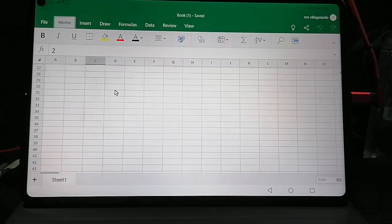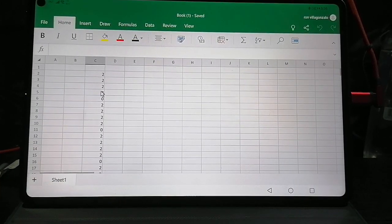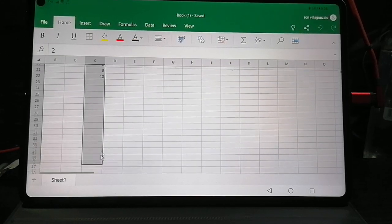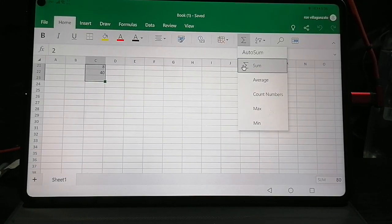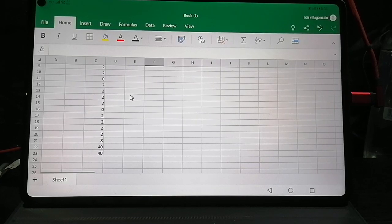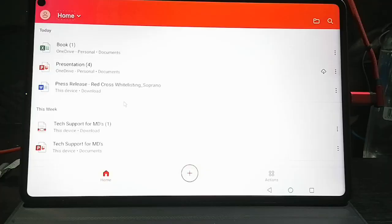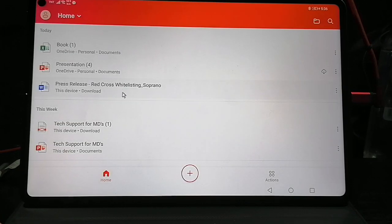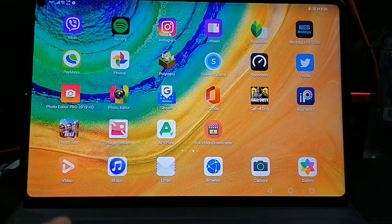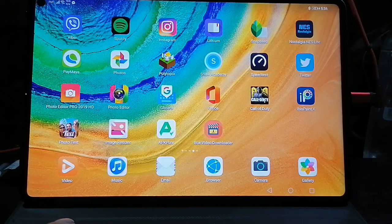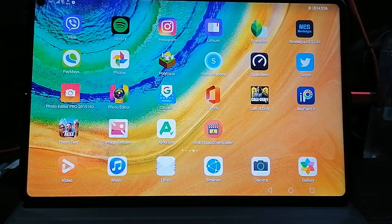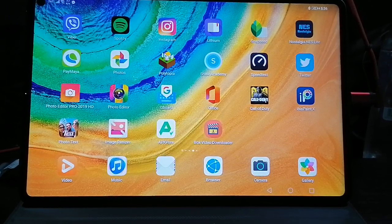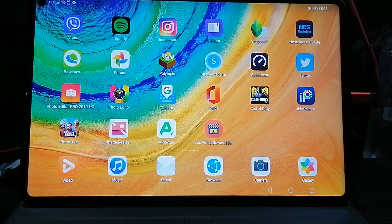You can do a summary, sum. Here in the tablet mode, when you right click it goes out. Remember that. That's a quick tour of the Office 365 on the Huawei MatePad Pro. Hope it helps guys, bye bye.